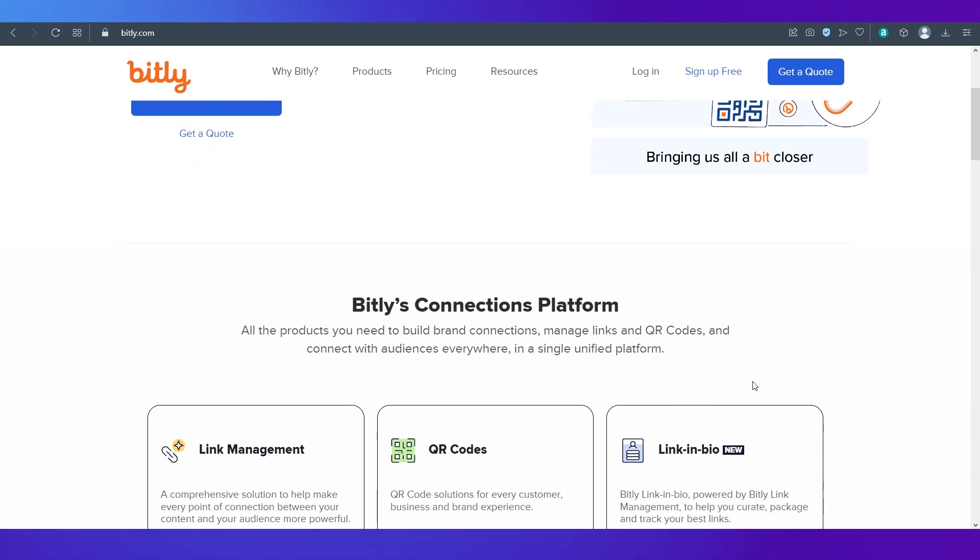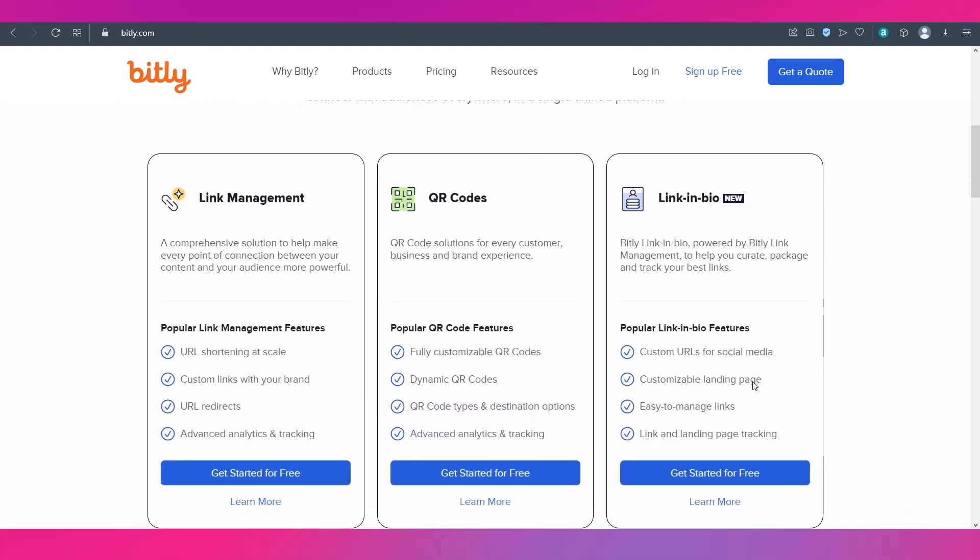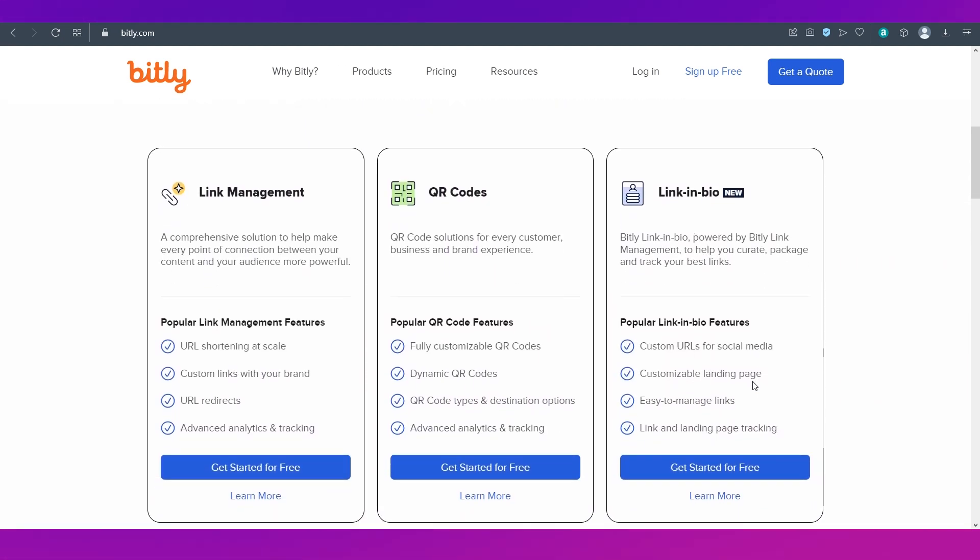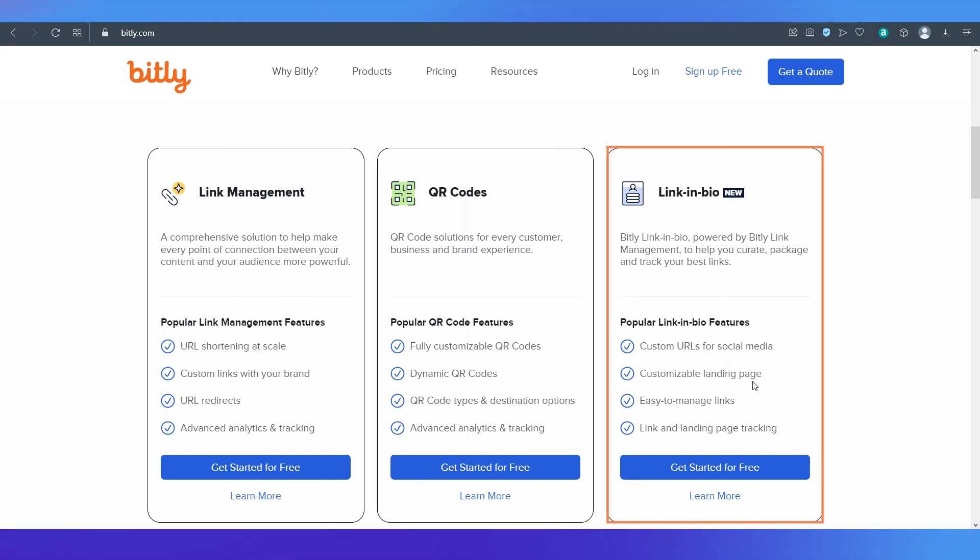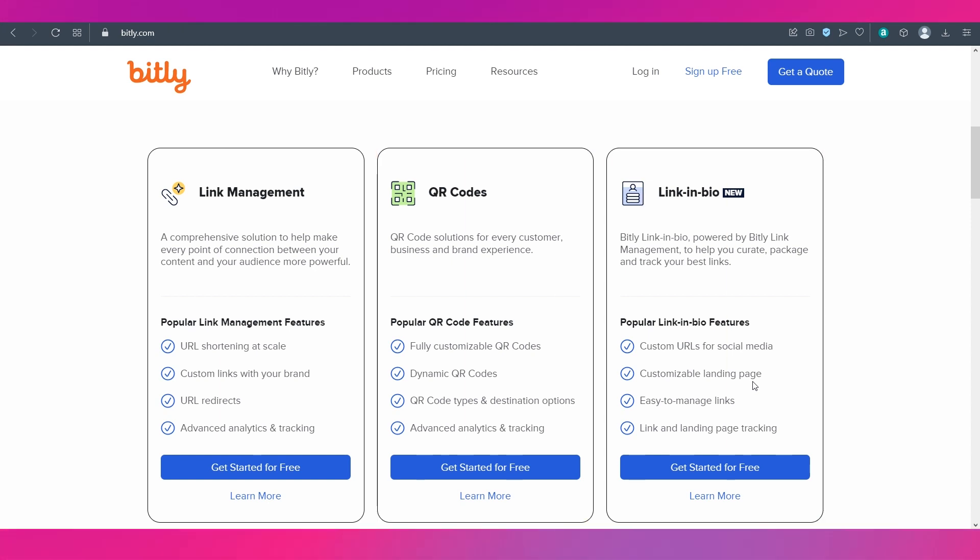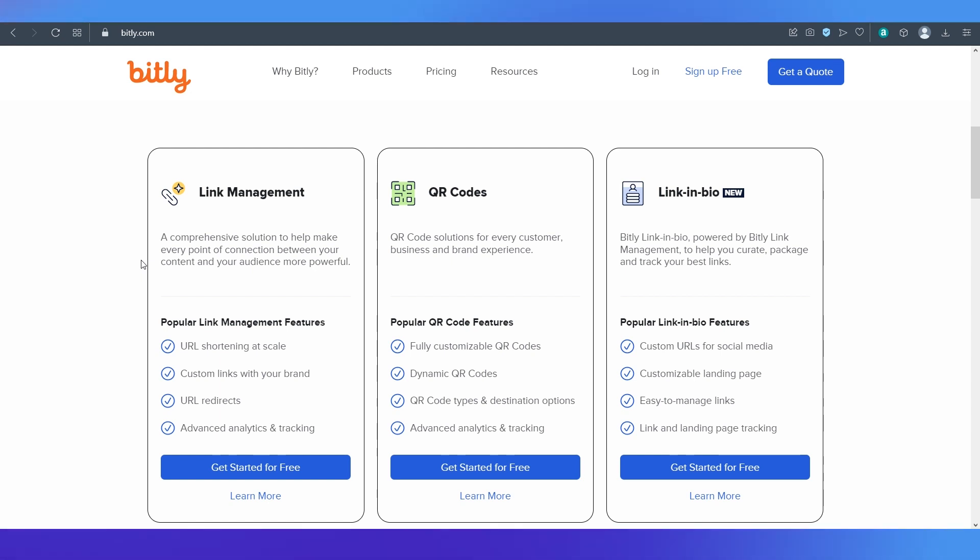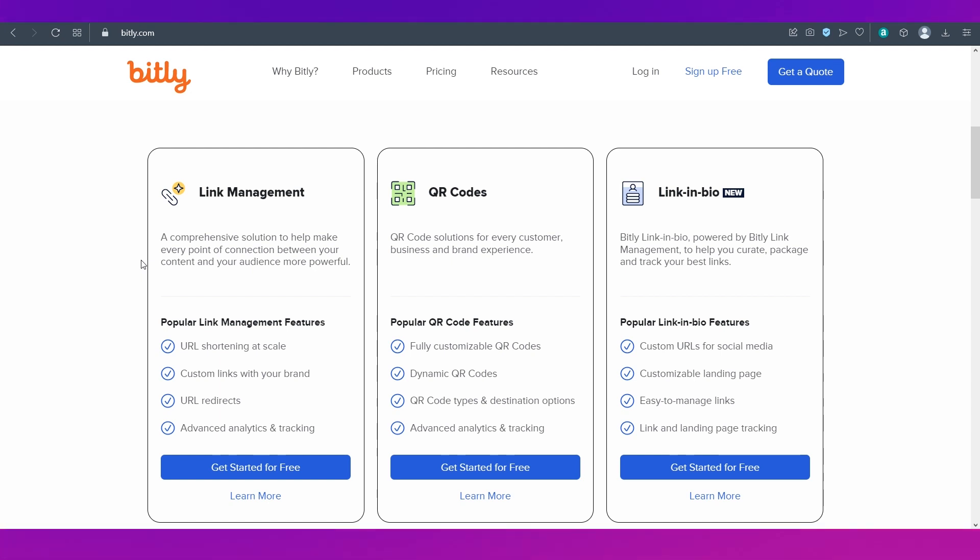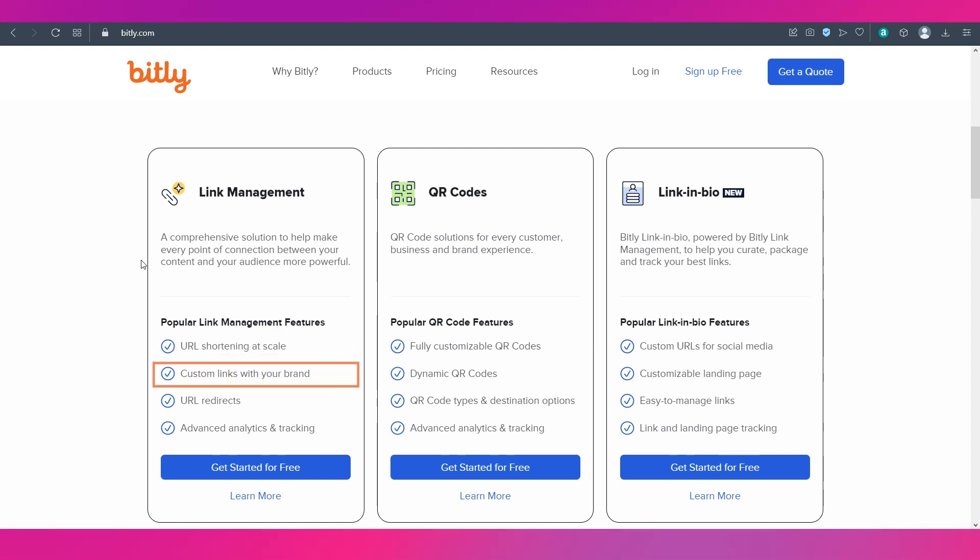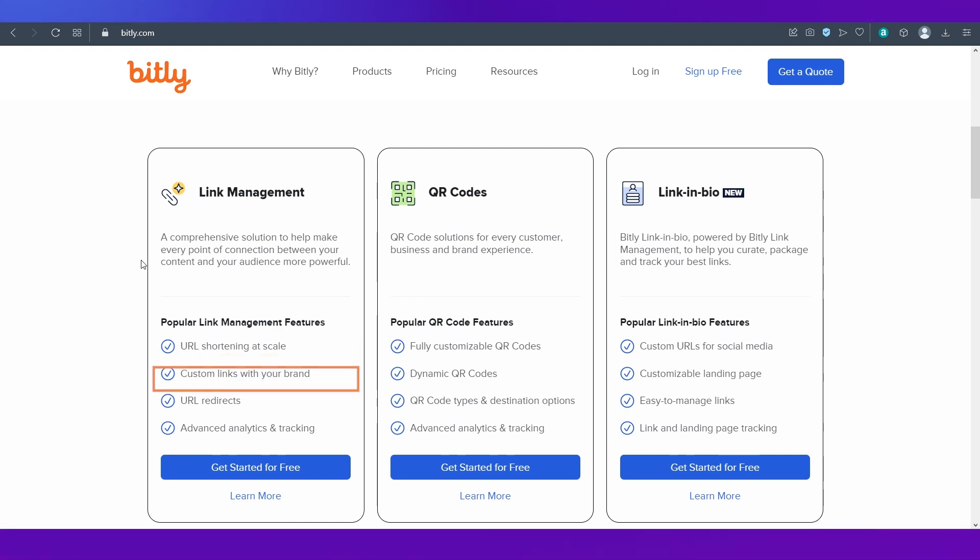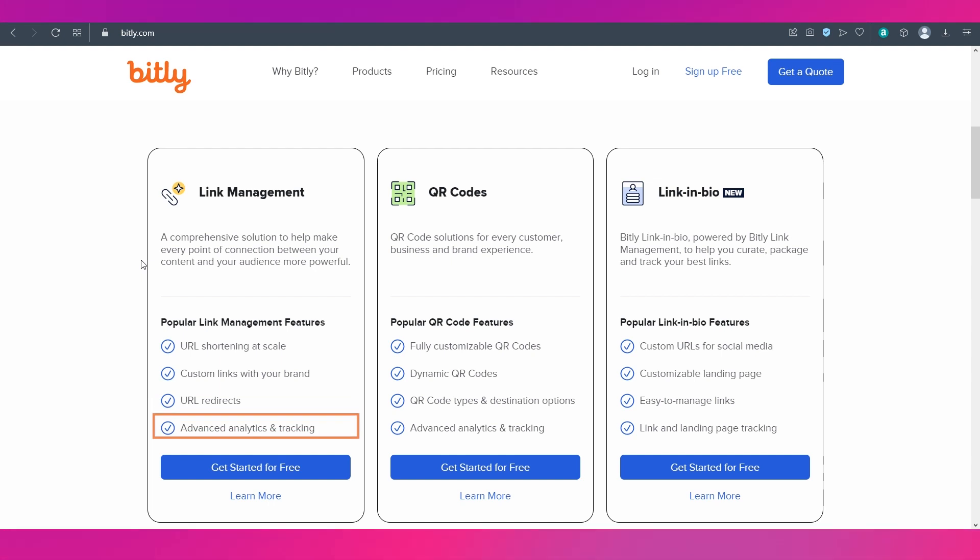If you scroll down you can see the three main uses of Bitly which is link management, QR codes and link in bio. For this video we are focusing on link management and some of the important features in link management that Bitly provides are URL shortening at scale, custom links with your brand, URL redirects and advanced analytics and tracking.